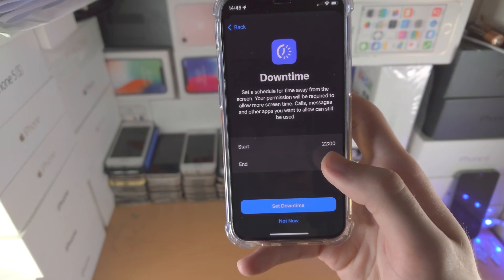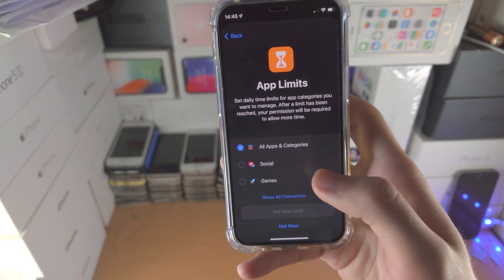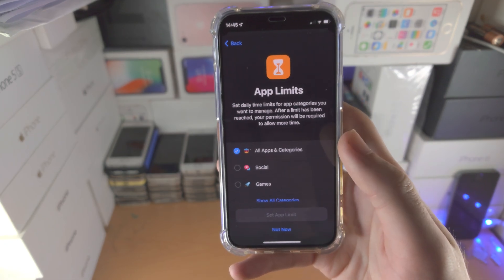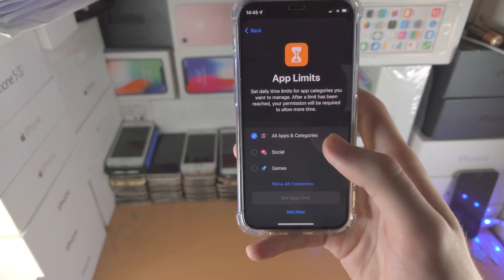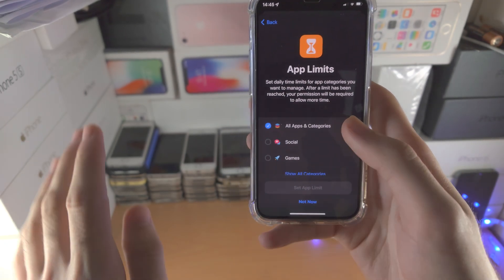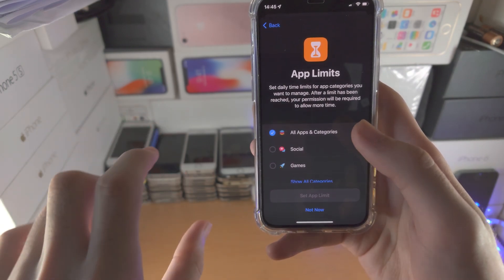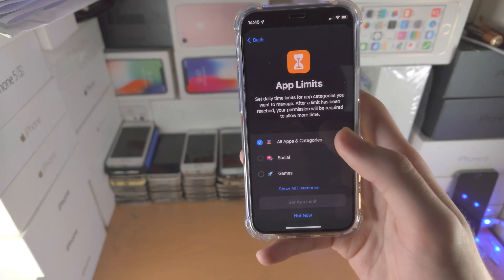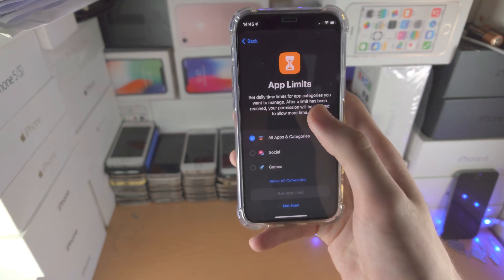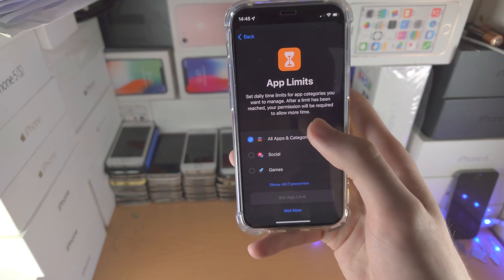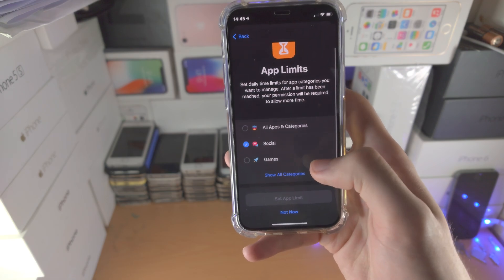You can choose a downtime if you'd like to. Then, App Limits — you must set an app limit in order for the passcode to actually work. Because if you set a passcode without an app limit, you can still turn off Screen Time without the passcode. It's really weird, but once you have an app limit set, that's a different situation.